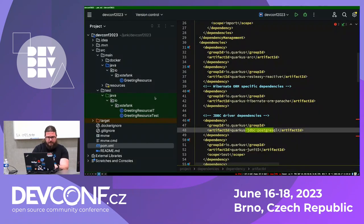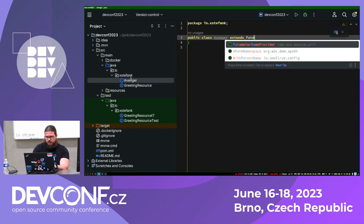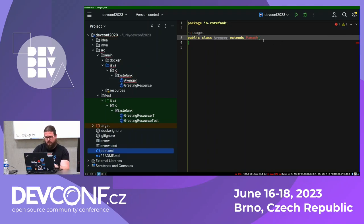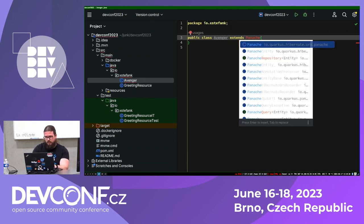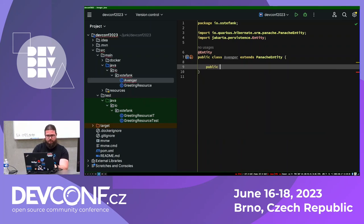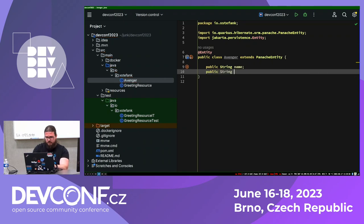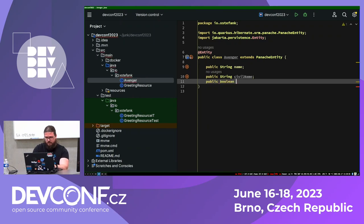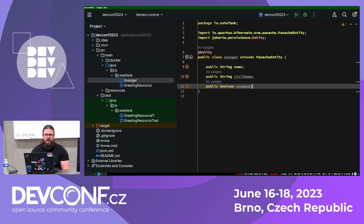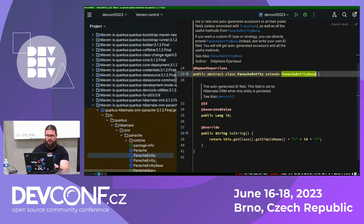Now I can start typing code. I'll create an Avenger entity extending PanacheEntity. This is the active record pattern — we're encapsulating all database operations into the entity class itself. I can type my properties as public fields because I can: 'public String name', 'public String civilName', 'public boolean snapped'. And this is everything I need for my entity. The ID is generated because this PanacheEntity contains generation by default.